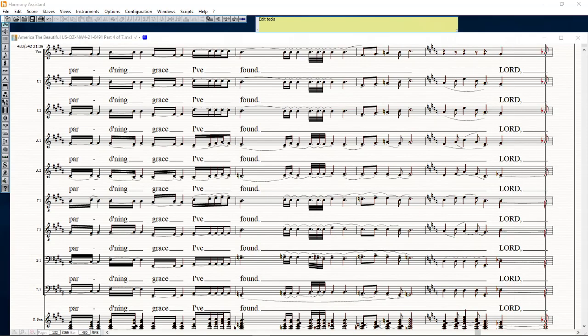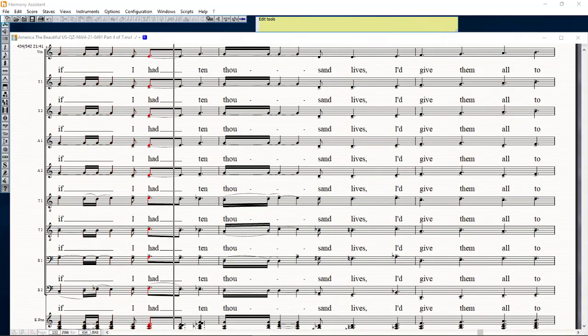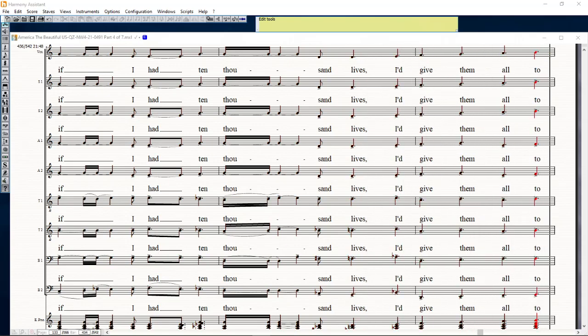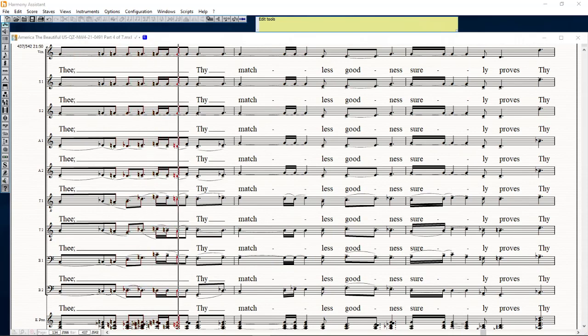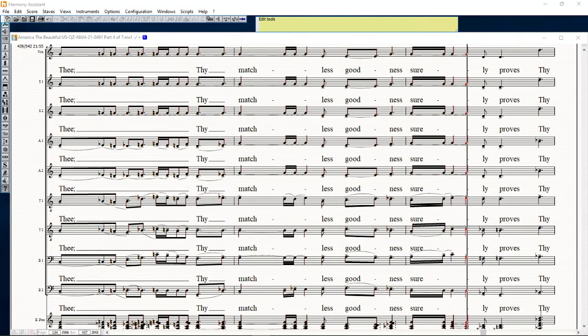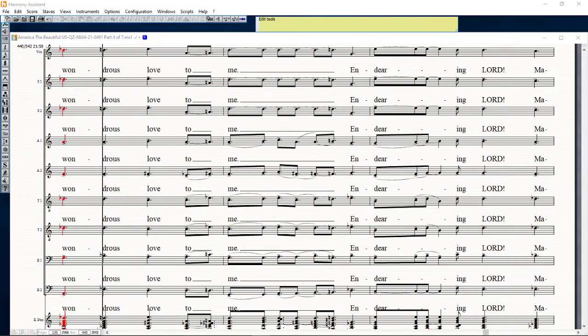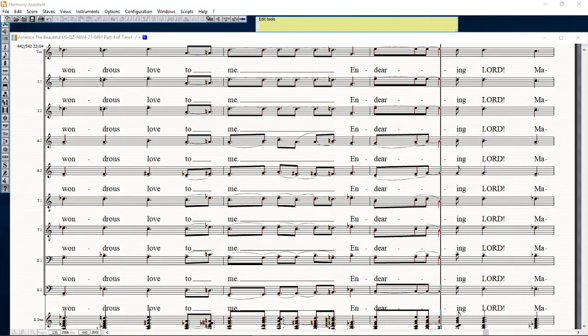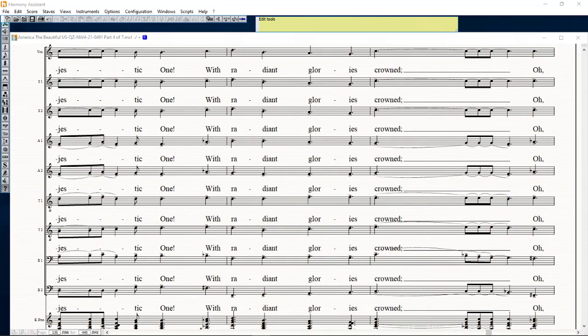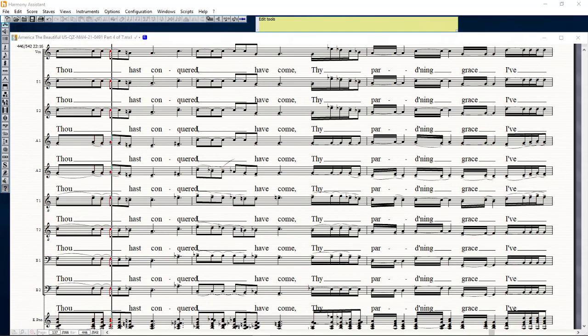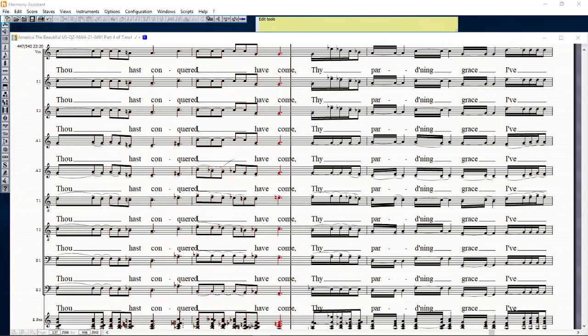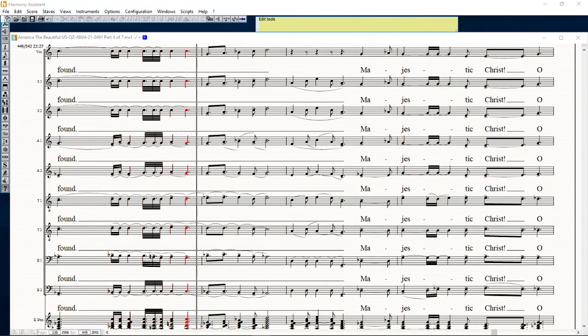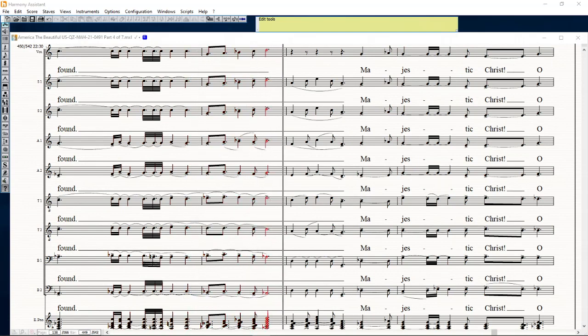Lord, if I had ten thousand lives, I'd bid him all to see. If I matchless, bold, last, holy cruises high, wondrous love to me. And thee reward, majestic one, with radiant glories crowned. Though thou hast conquered, I shall come, thy darling grace I've found.